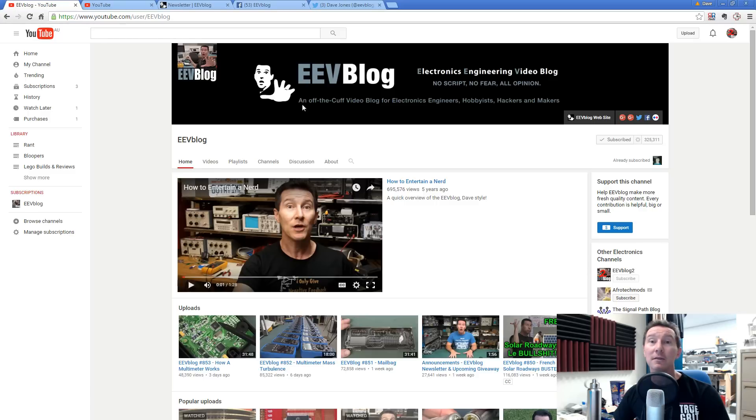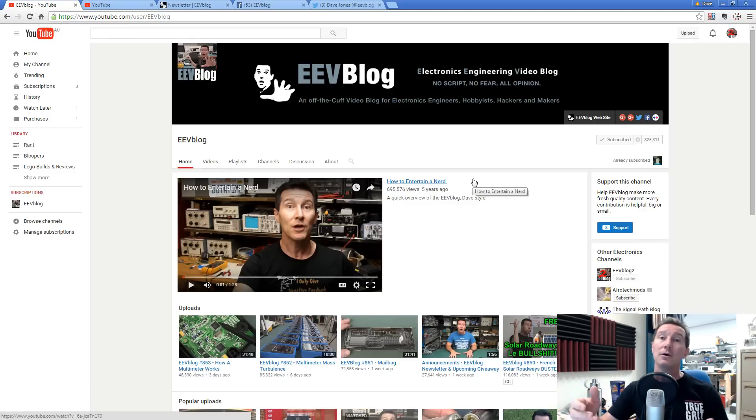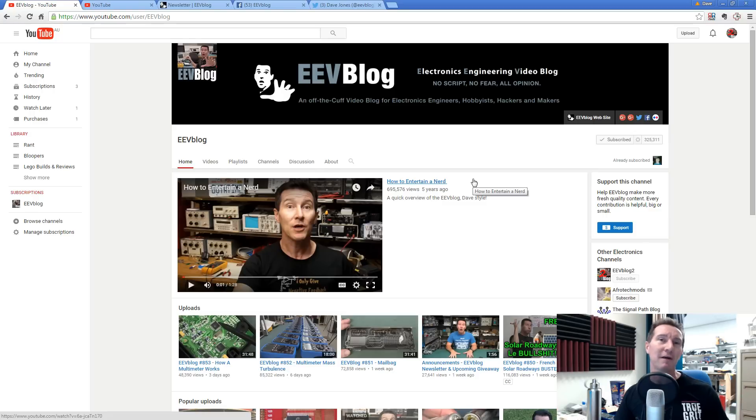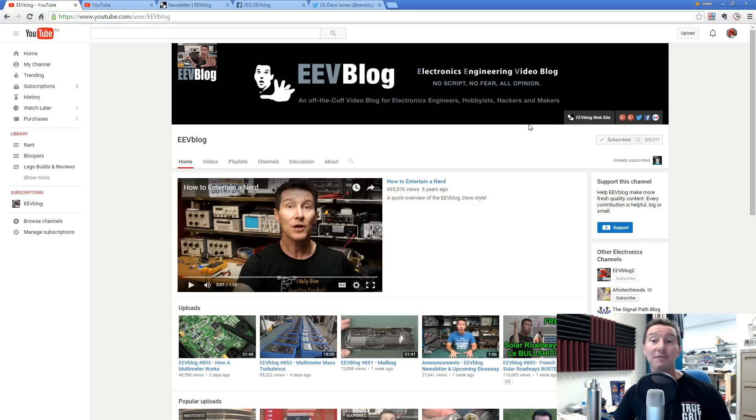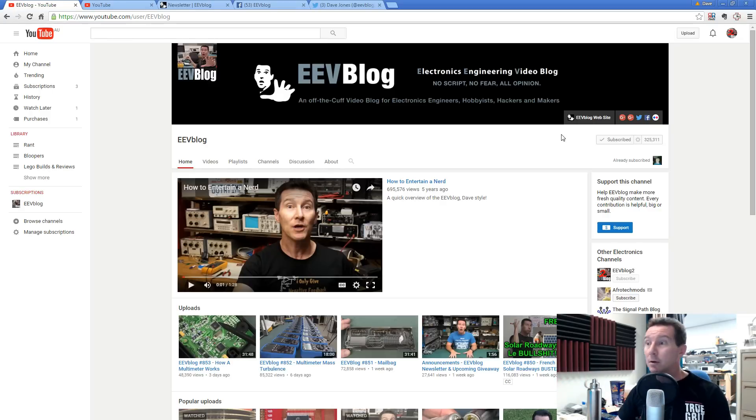Anyway, that's it. That's how you subscribe to YouTube channels. It doesn't just work for mine. It should work for any YouTube channel. I think they might have to enable it or something like that. But you can sign up for email notifications. Brilliant. Catch you next time.